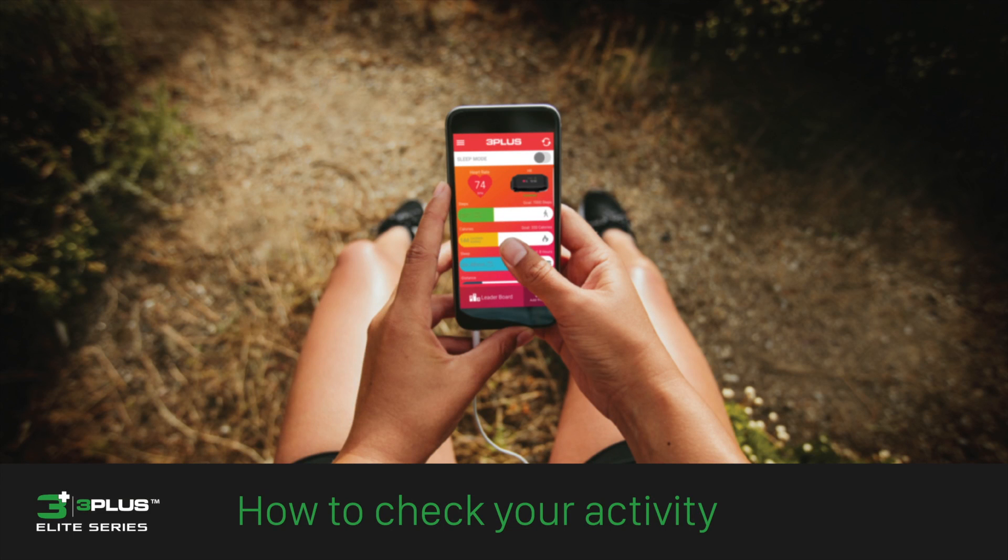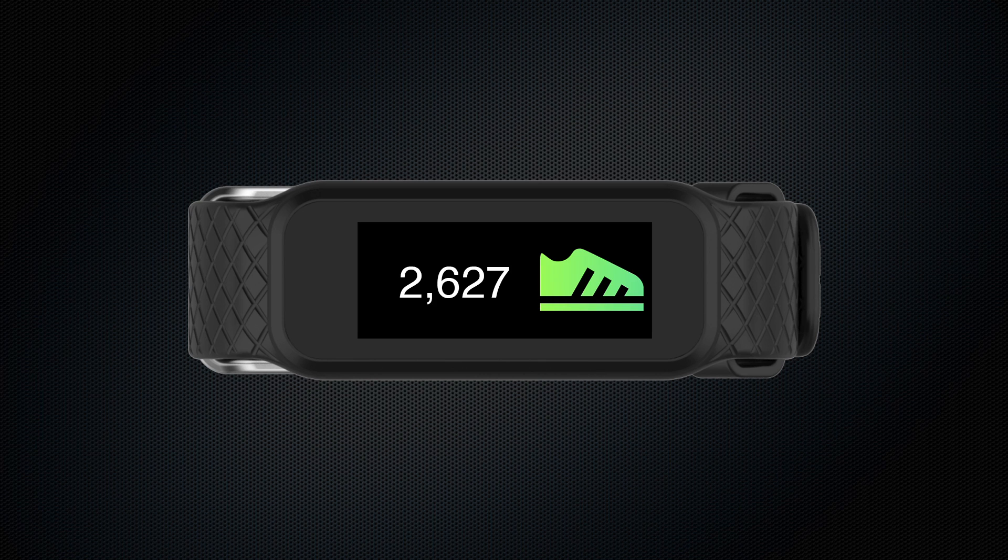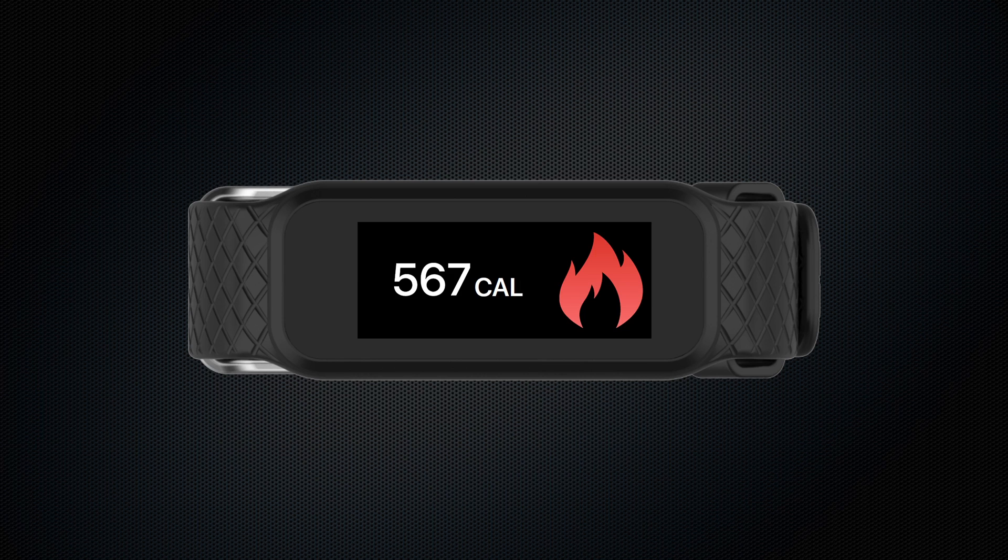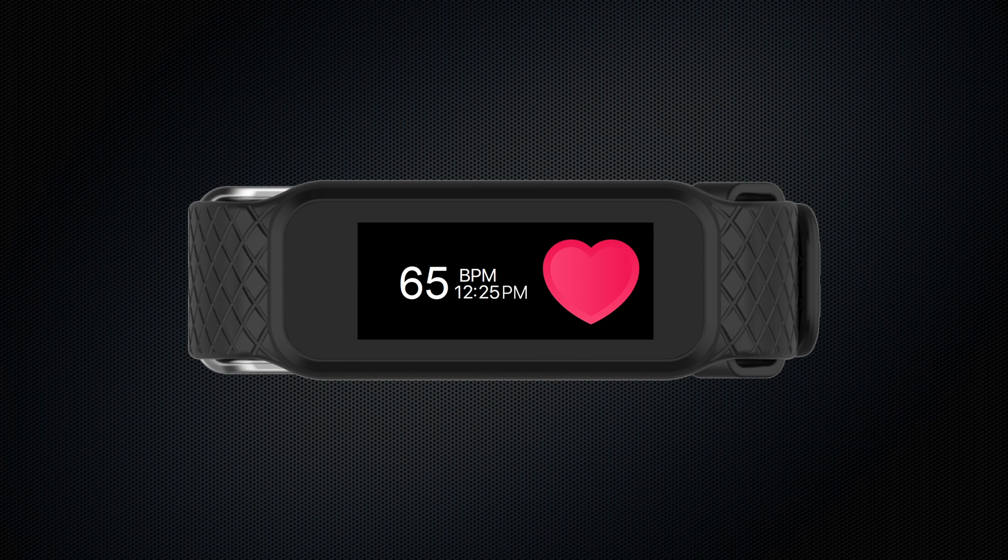The 3PLUSHR keeps track of your daily steps, distance traveled, calories burned, active minutes, heart rate, and sleep.